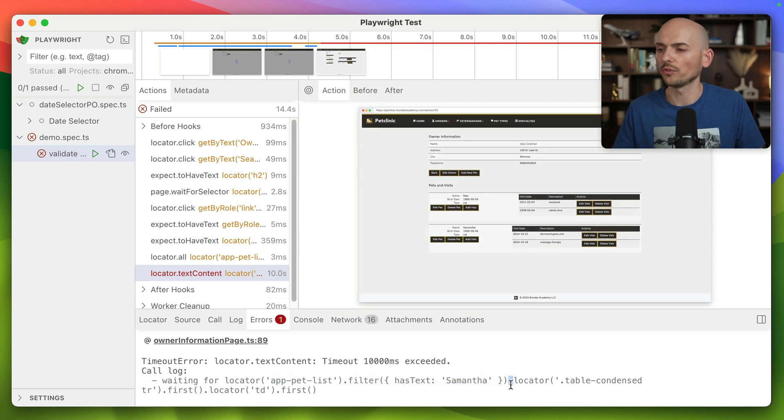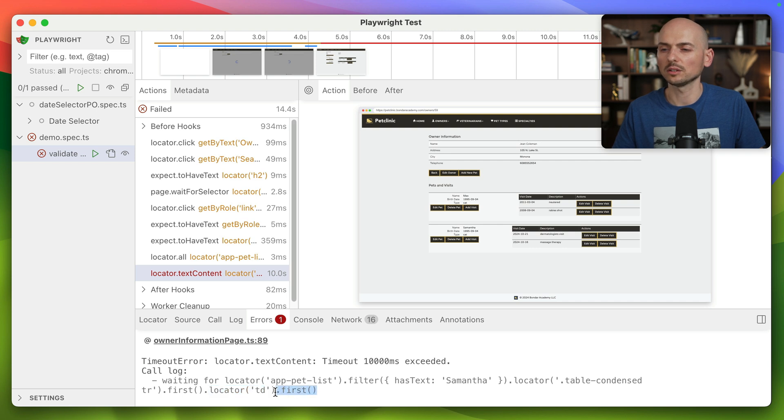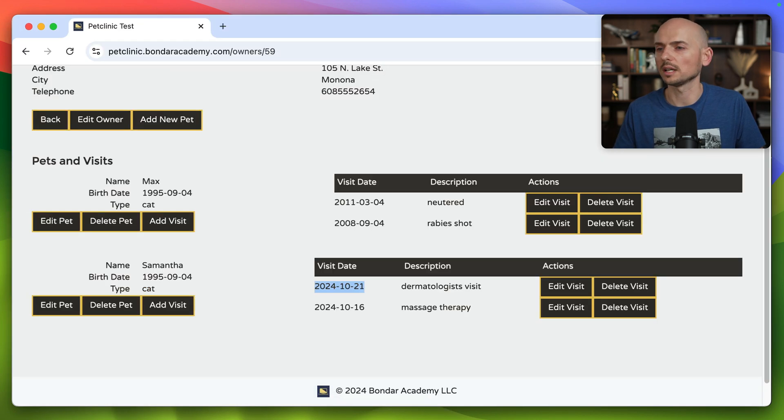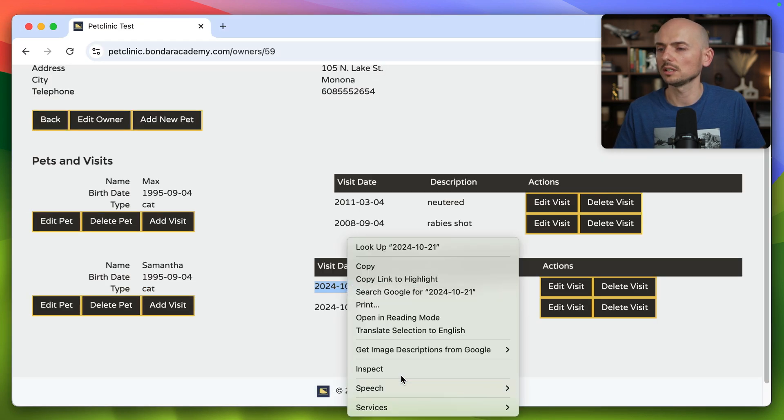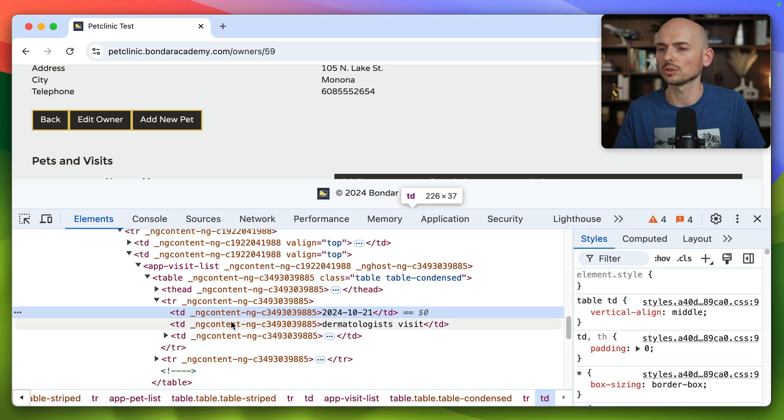Let's look into details of what Playwright was trying to find and was not able to. First it found the list, filtered by the pet name Samantha, this pet right here. So this section, right?